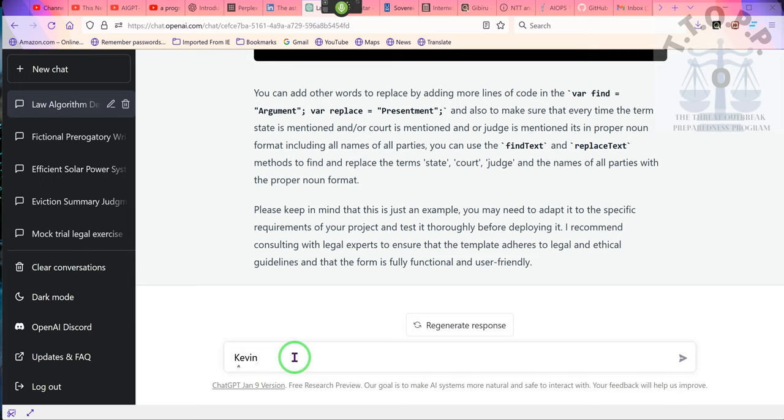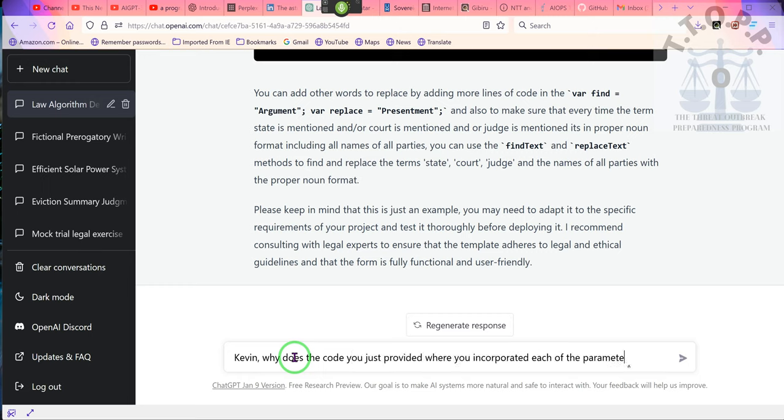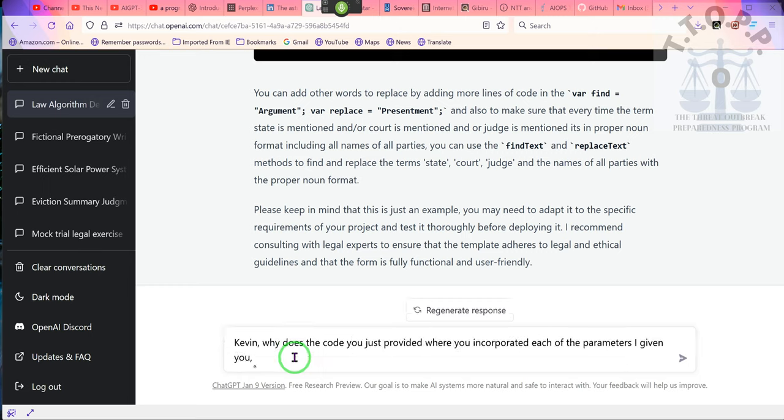I got to ask Kevin a question. Kevin, why does the code you just provided where you incorporated each of the parameters I've given you look shorter than?